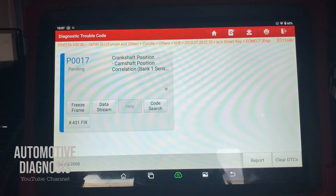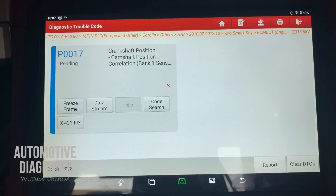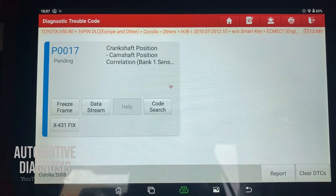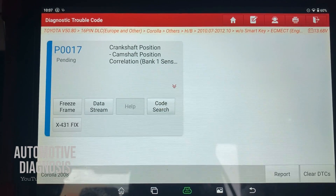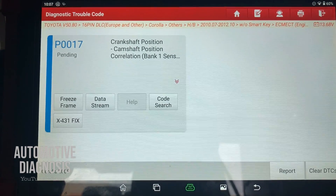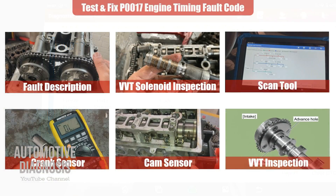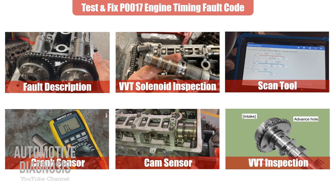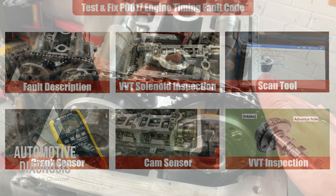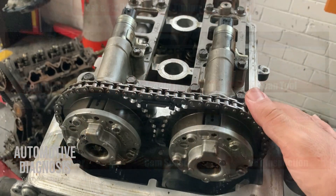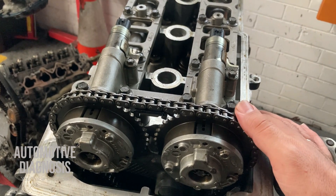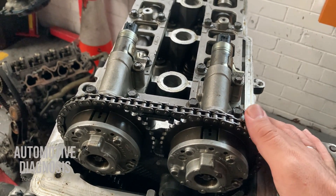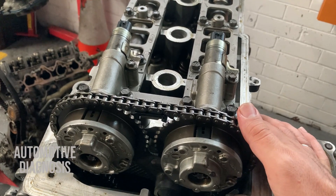Hey everyone, welcome back. In this video I'm going to explain how to diagnose the P0017 crankshaft-camshaft correlation fault code very quickly on this engine. I'm going to explain what this code is about, then we start testing every component one by one.